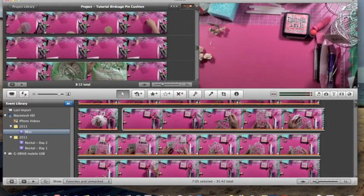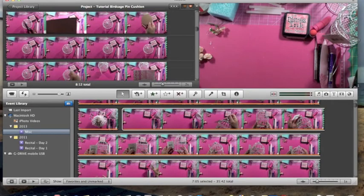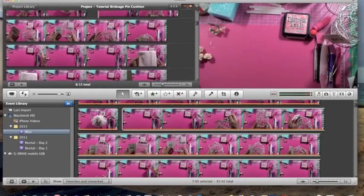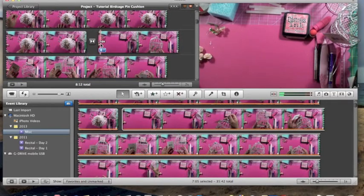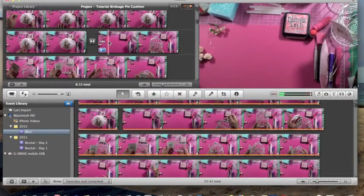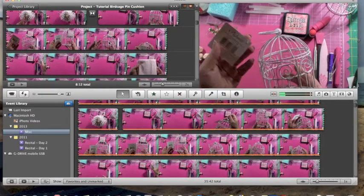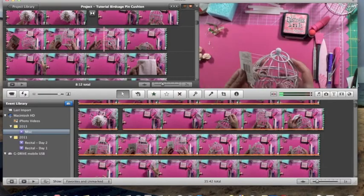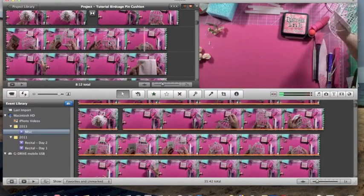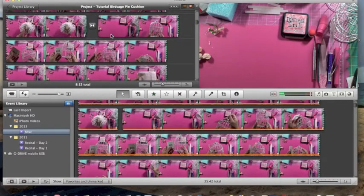The tutorial itself is about how I made a birdcage pin cushion to put my stick pins in — the birdcage was actually purchased from Michael's. Let me show you a little bit of the footage I just uploaded. There's no talking in it whatsoever; all I'm doing is showing the things you need for this project — the list of supplies.